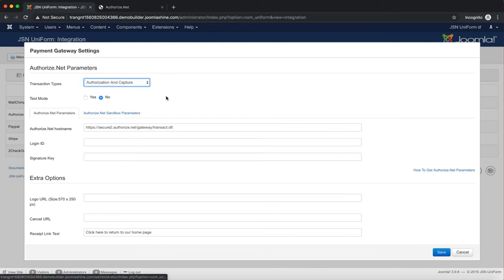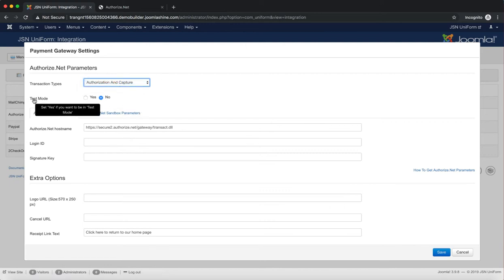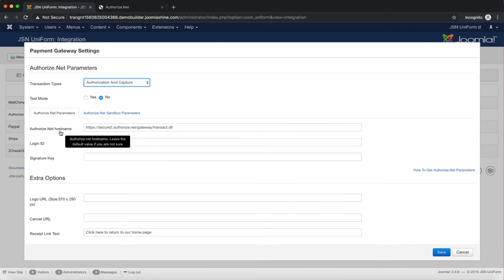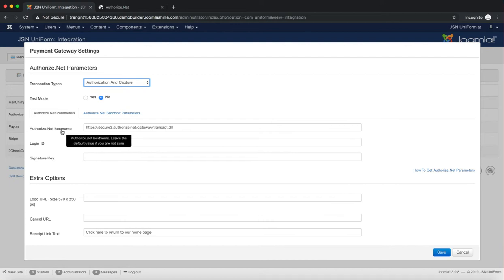By default, the test mode is turned off, so you need to enter the Live Login ID and Live Signature key to the Authorize.net parameters. With an Authorize.net hostname, by default this value is available. You can leave it if you are not sure.